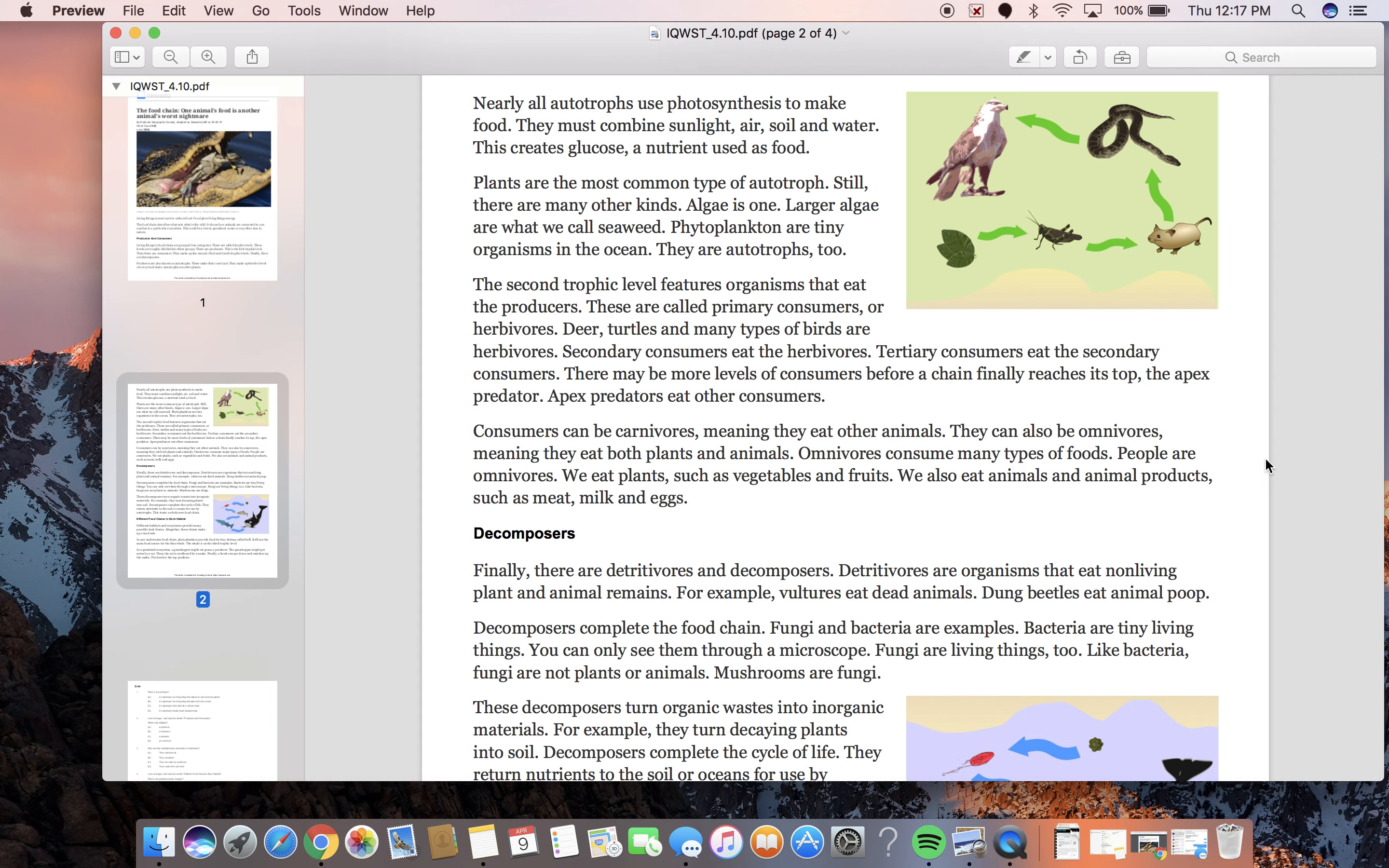These are called primary consumers, or herbivores. Deer, turtles, and many types of birds are herbivores. Secondary consumers eat the herbivores. Tertiary consumers eat the secondary consumers. There may be more levels of consumers before a chain finally reaches its top, the apex predator.